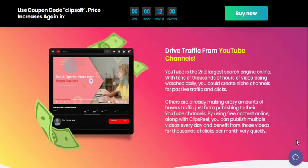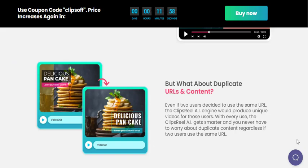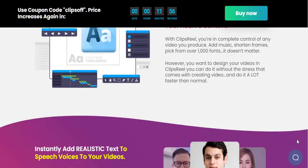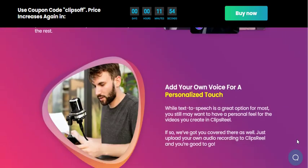Users can add their own logos, branding, text, and even upload their own images to create unique videos every time.